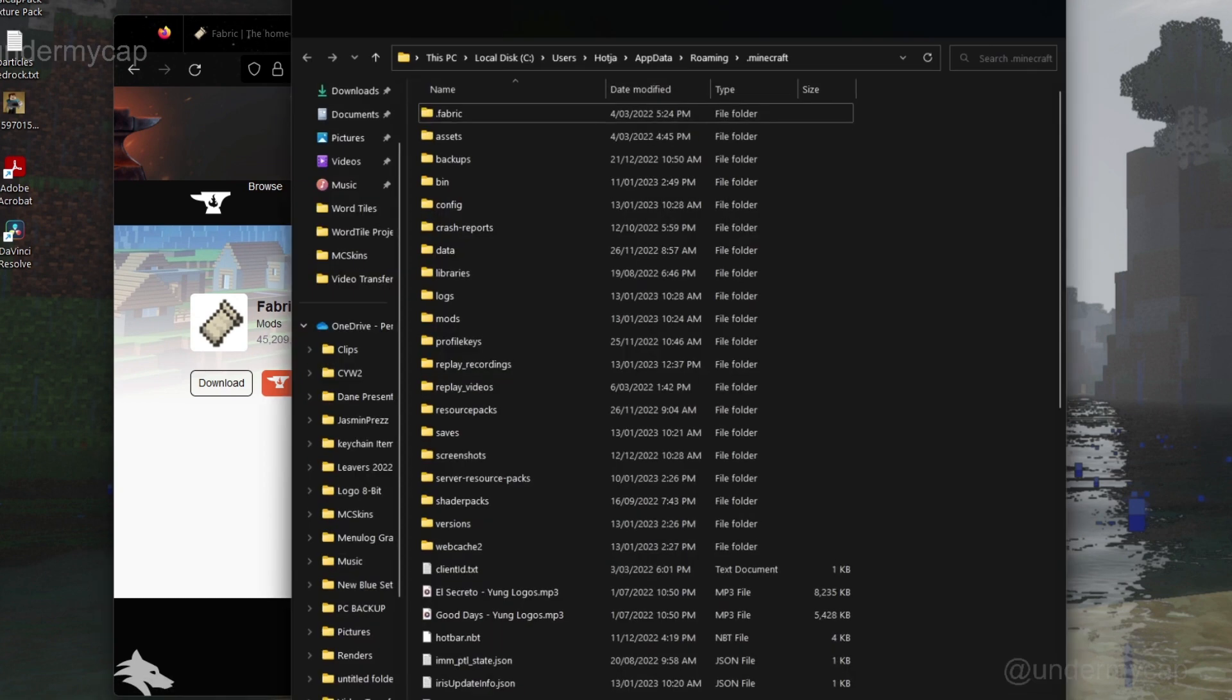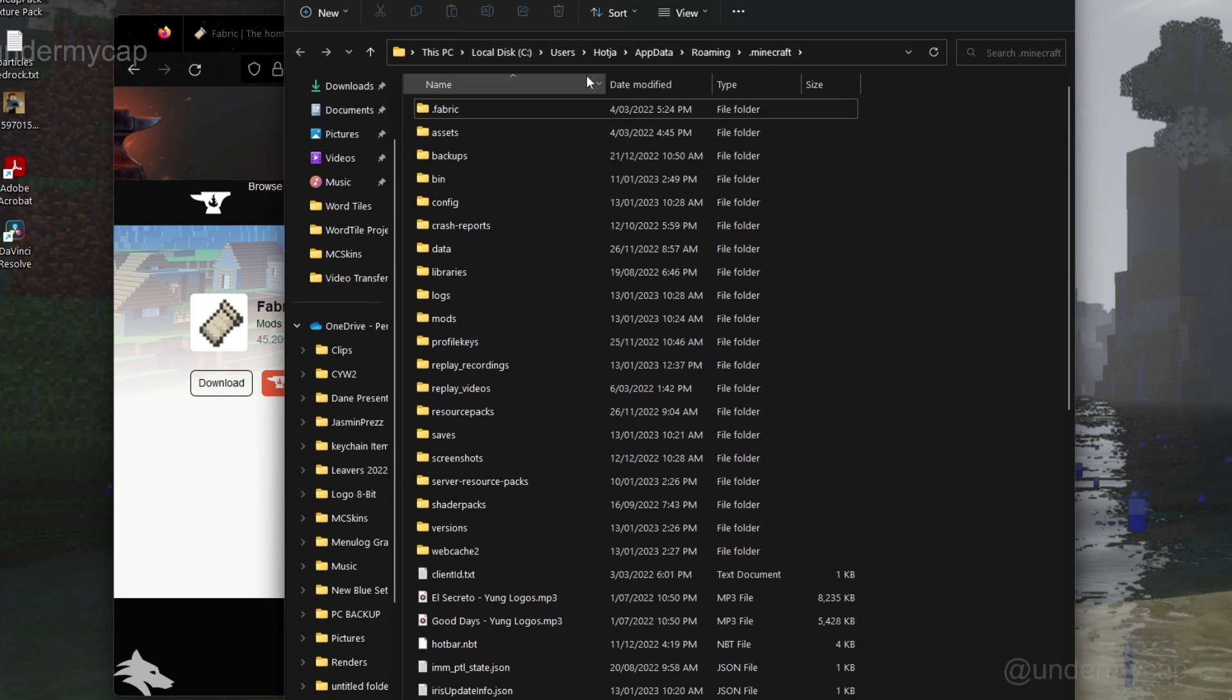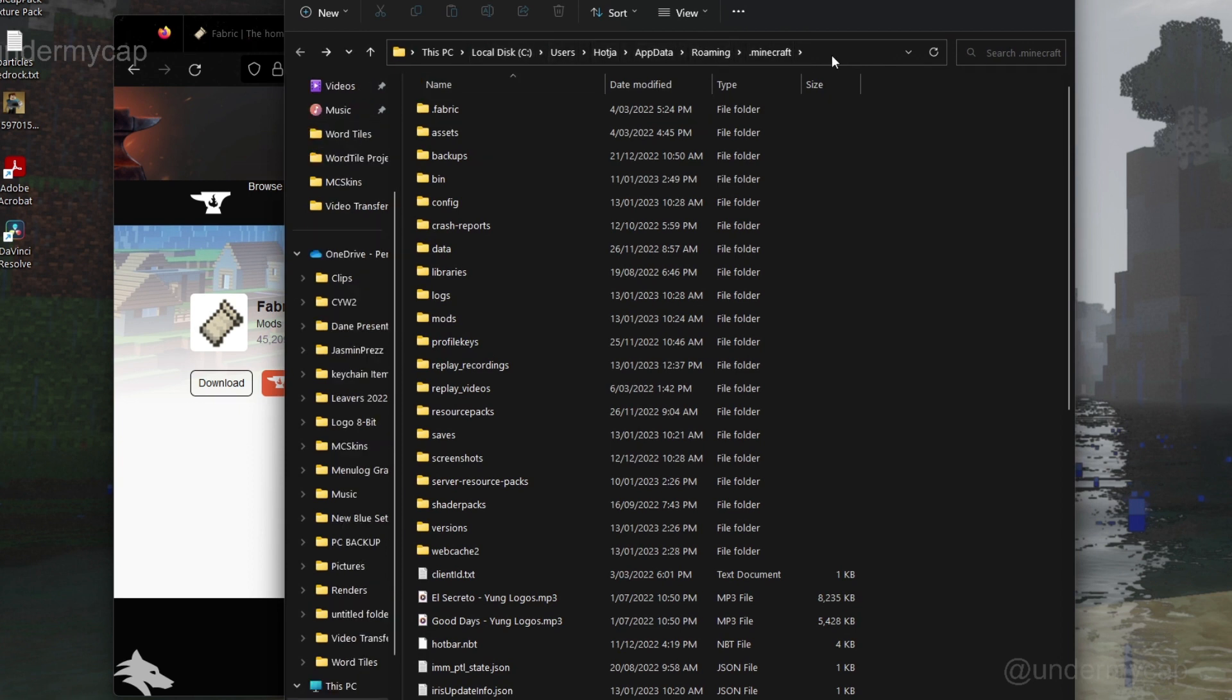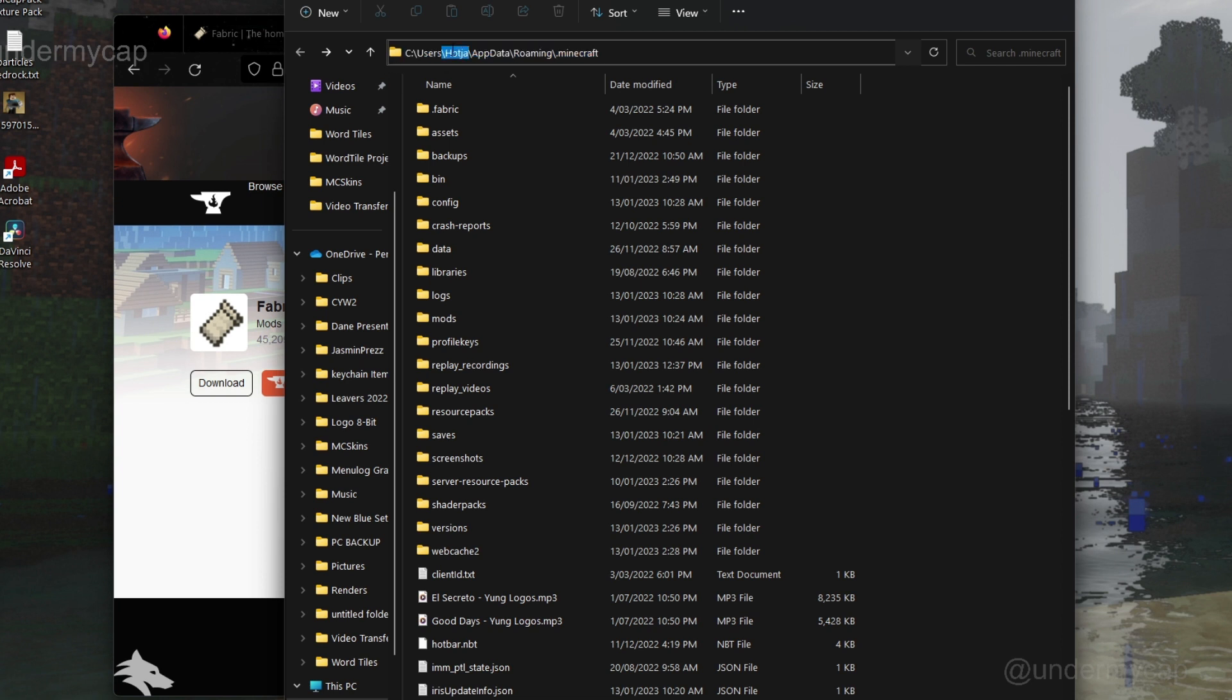I always have it on my desktop, but you can see you just go to AppData, Roaming, Minecraft, or you can simply type this in, and I recommend typing this in. Also, you need to change your username to whatever username you use on your computer. You type that in and you should be taken to here.